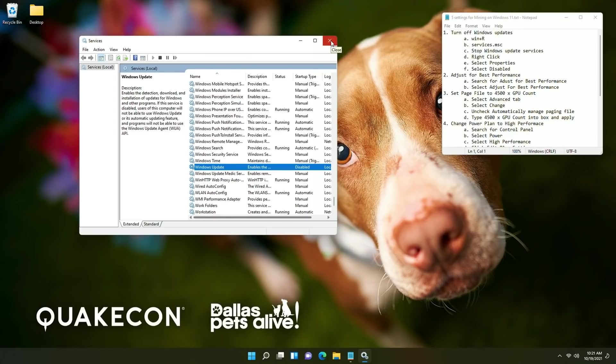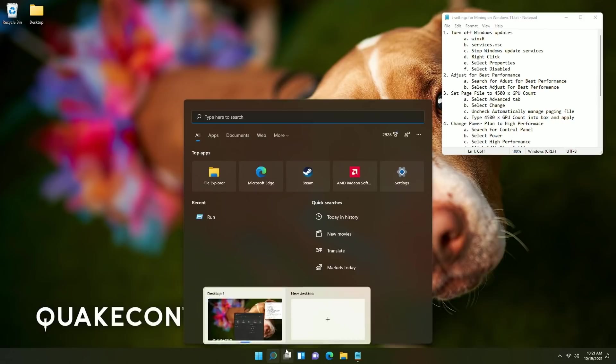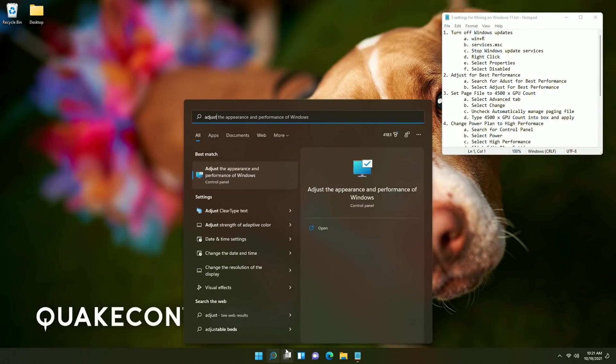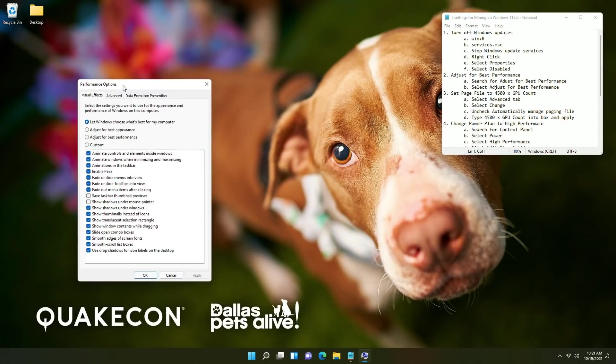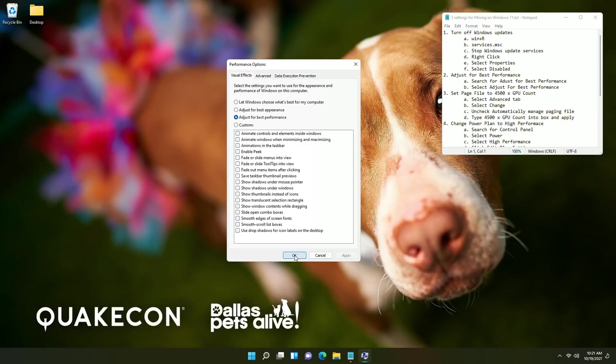Next we want to adjust for best performance so at this point we're just going to click the search button and say adjust the appearance and performance of Windows and then click into here. We are going to want to select the option for adjust for best performance click apply and then click okay.